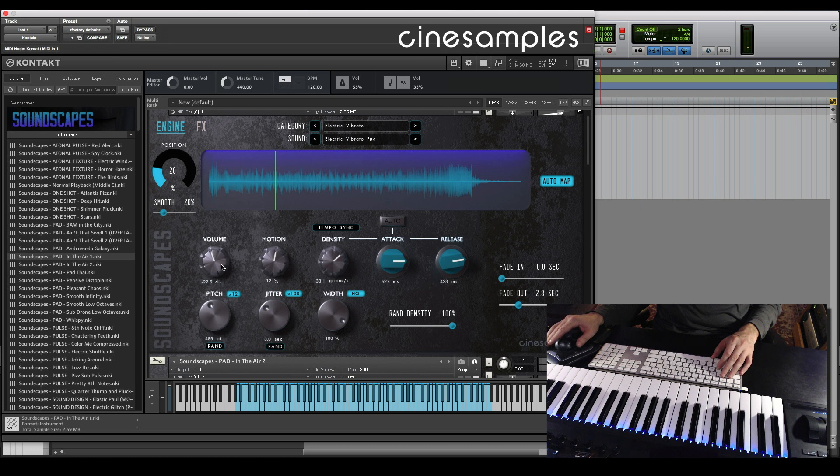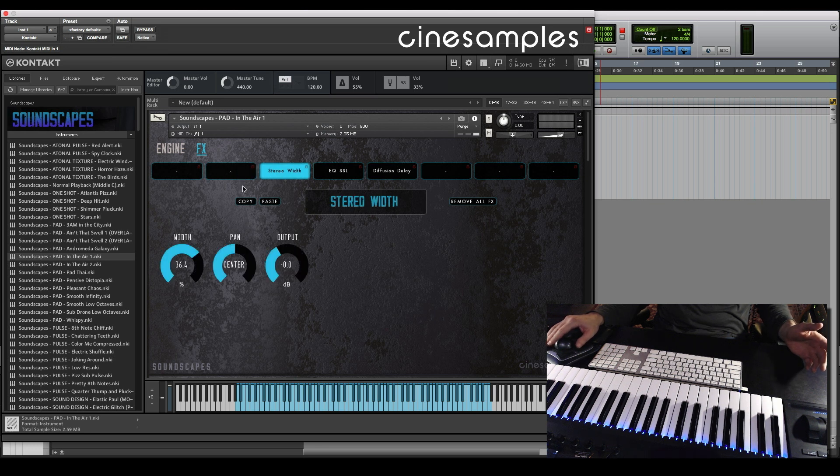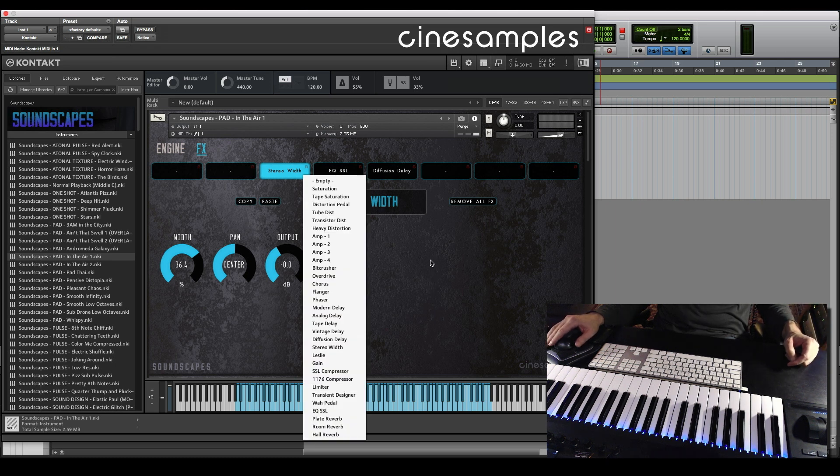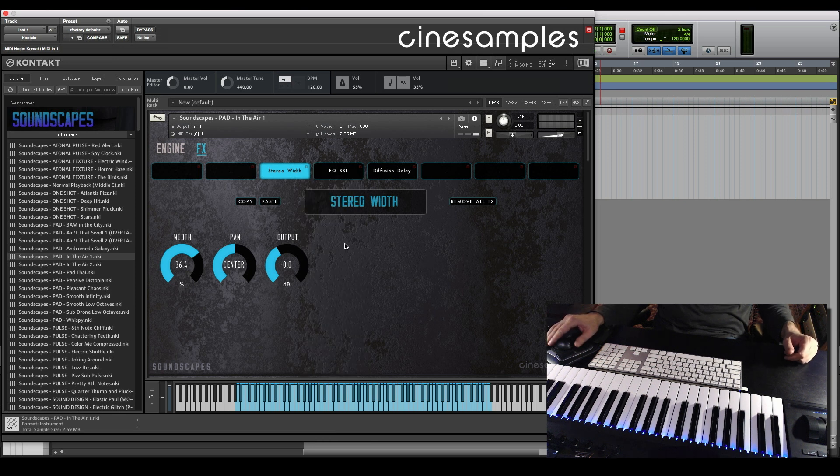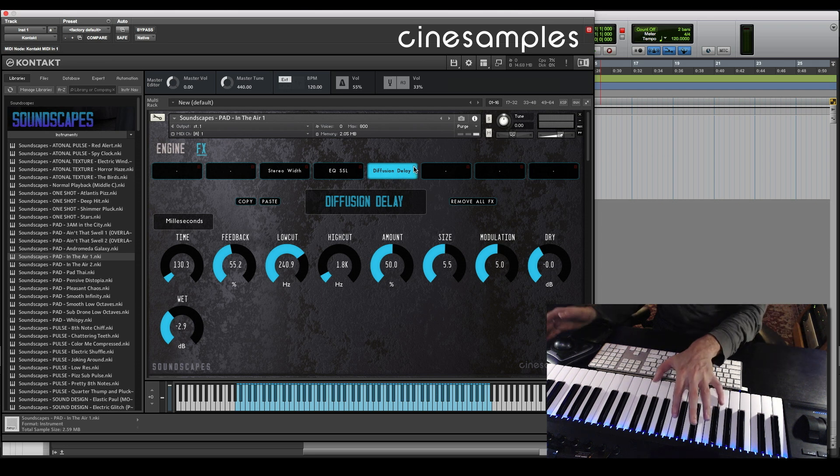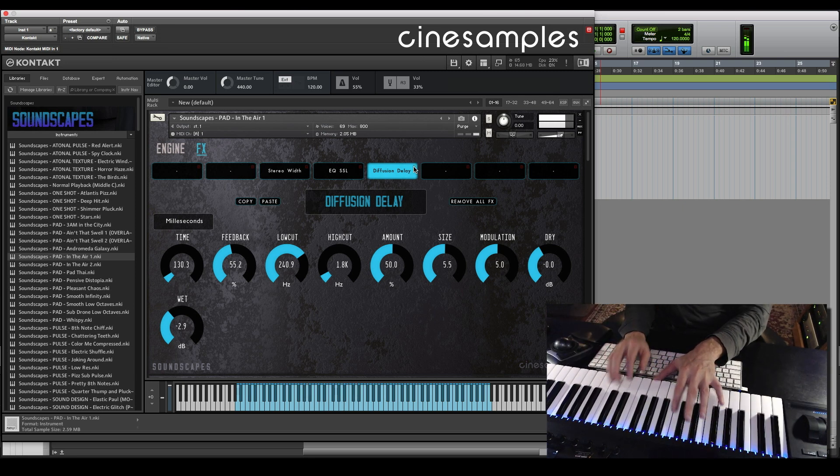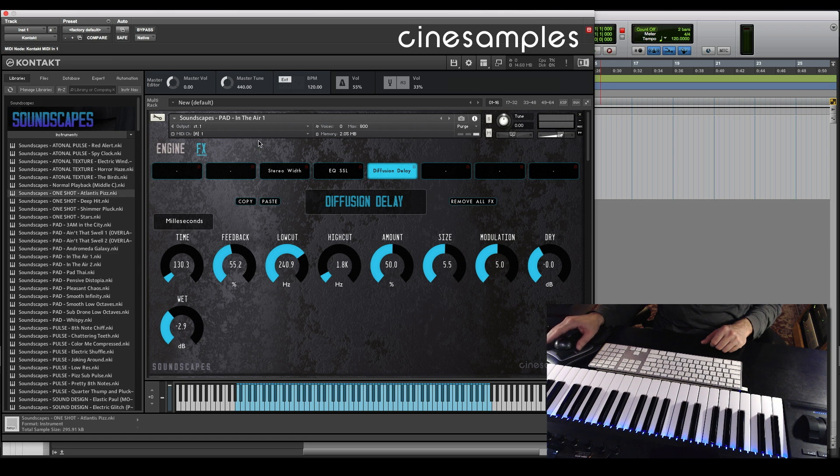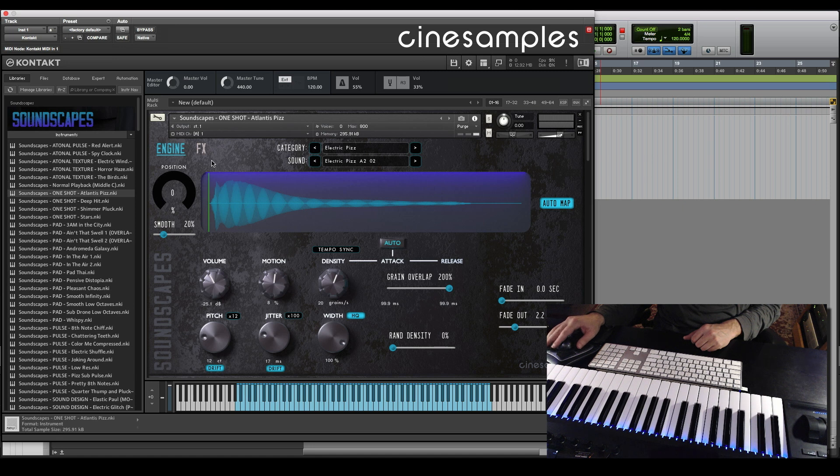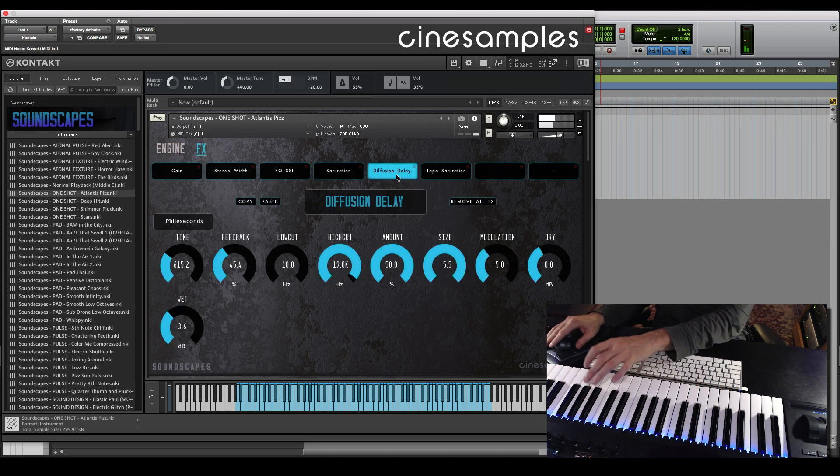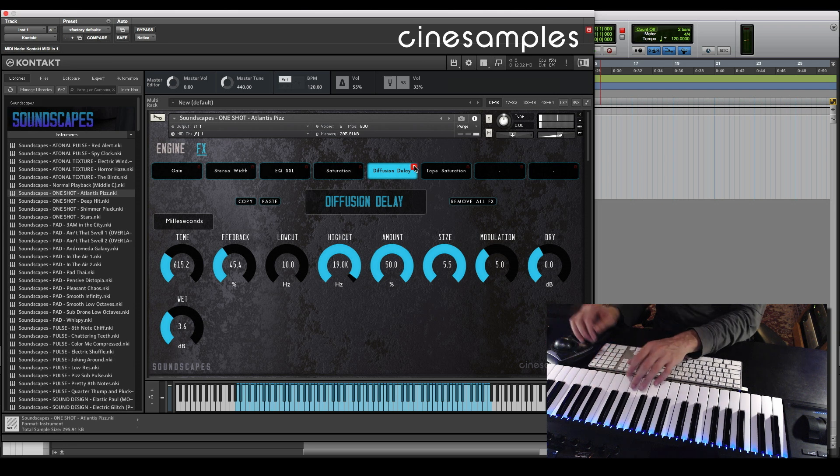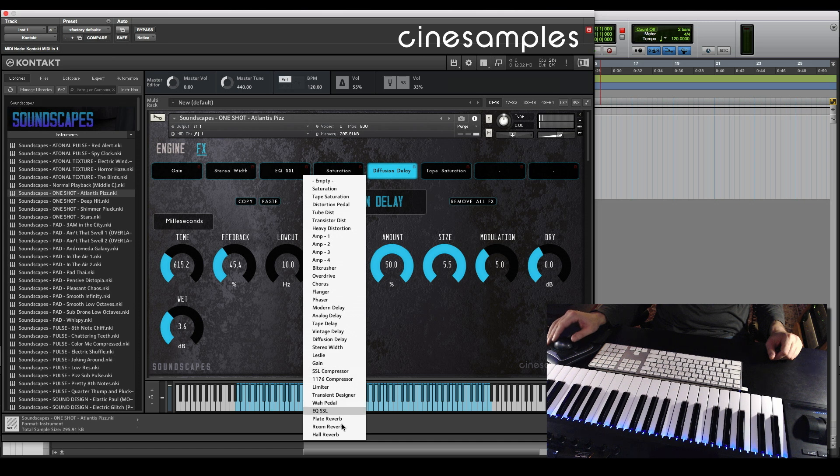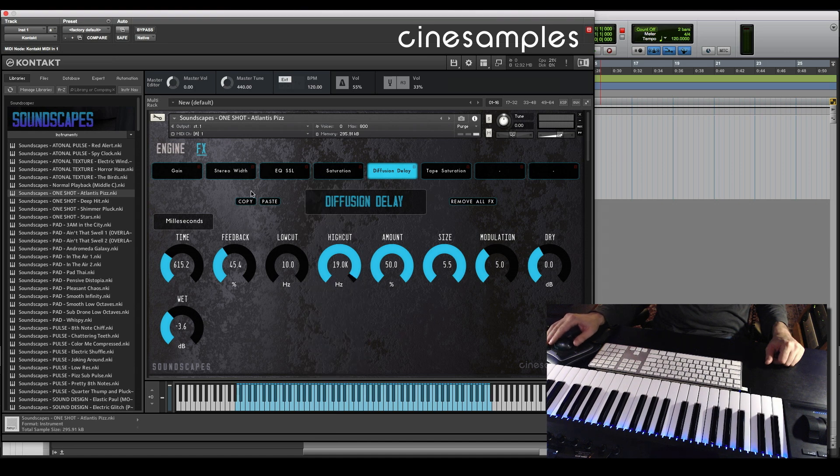Back here we got the effects page as well. You can load up one, two, three, eight of these things with all sorts of effects that you want. You can copy and paste them anywhere you want to for any order you want. Stereo width, followed by an EQ, followed by a diffusion delay. You can even bypass it. Of course, the better example would be to go back to that Atlantis Pits. There's the diffusion delay. Take that off. So, you can design your own. Delays, gain stereo width. I mean, there's a whole bunch of effects in here. Kontakt 6 has a really good selection of them.